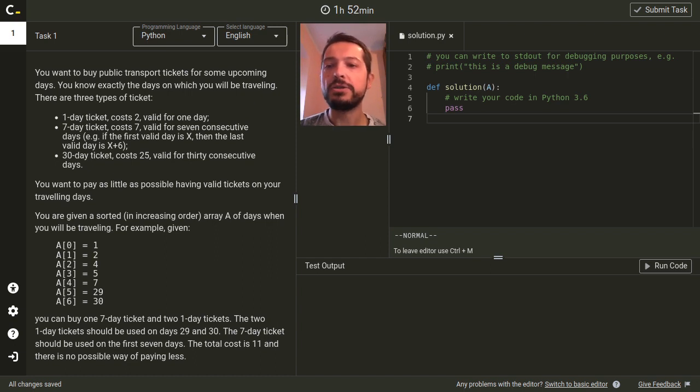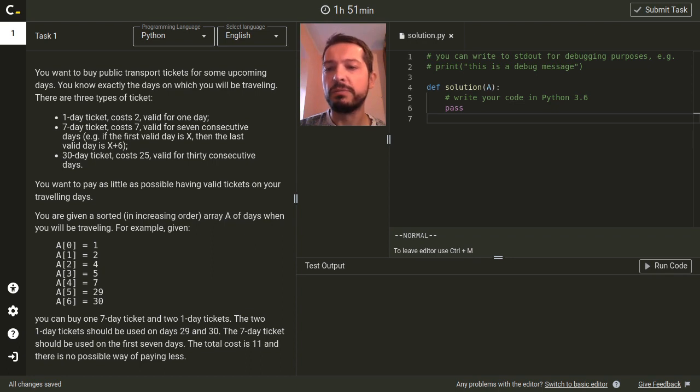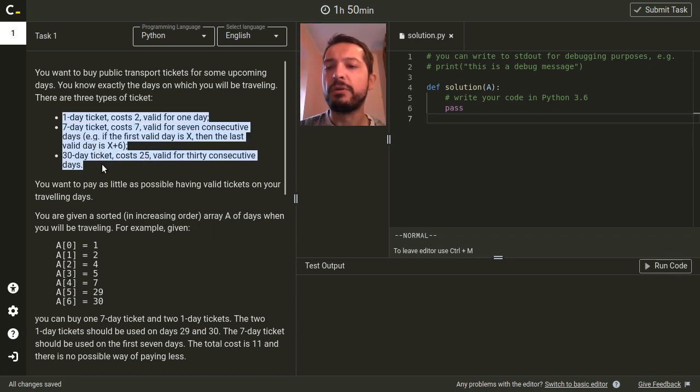In this challenge we are buying public transport tickets. We know exact days on which we'll be traveling so the idea is to buy a set of tickets paying as little as possible, choosing from different types of tickets which are available.